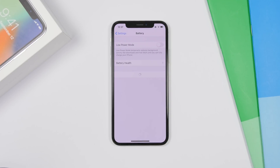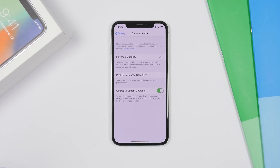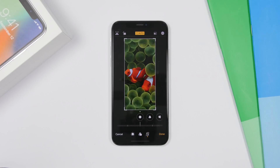If you go to Settings, then Battery, then Battery Health on iOS 13, you will now have a new option: Optimize Battery Charging. What that does is reduce battery aging — the iPhone will learn from your daily charging routine so it can wait to finish charging past 80% until you need to use it.